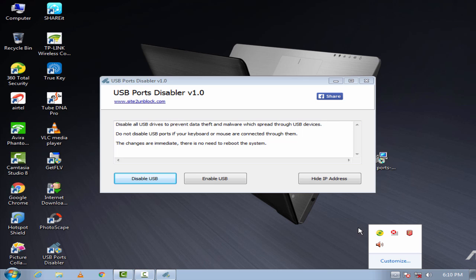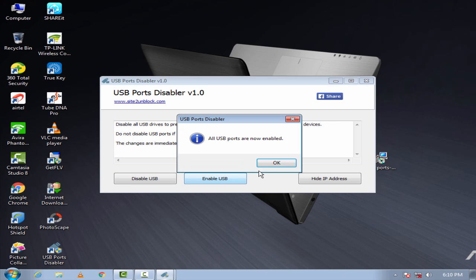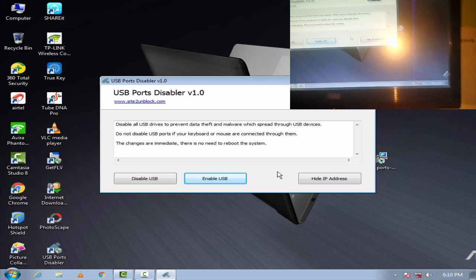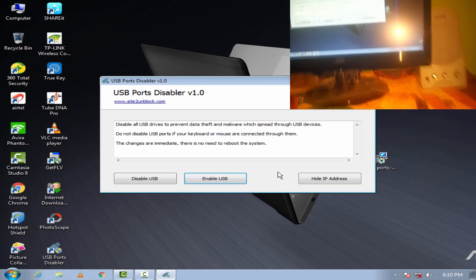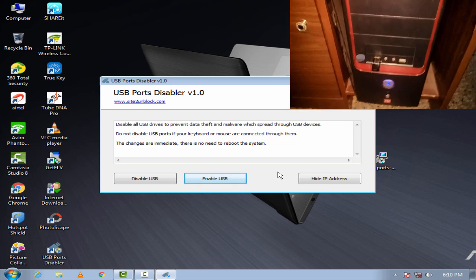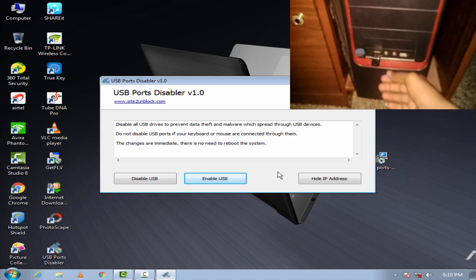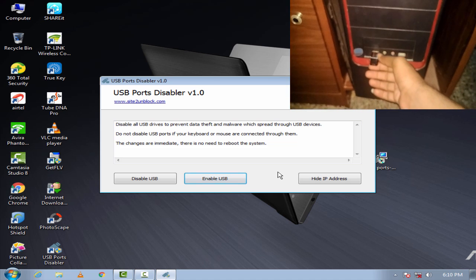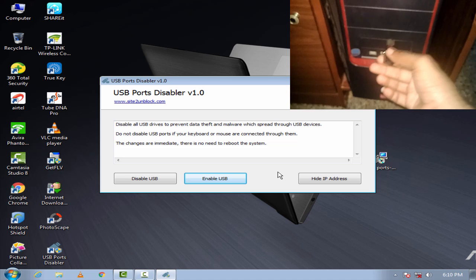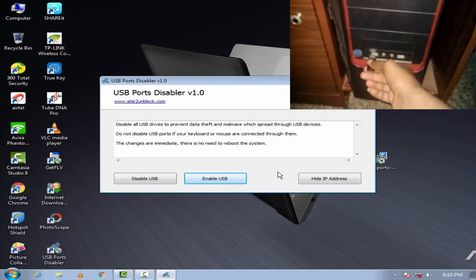Now, enable USB. Click on OK. Now reinsert your USB drive.